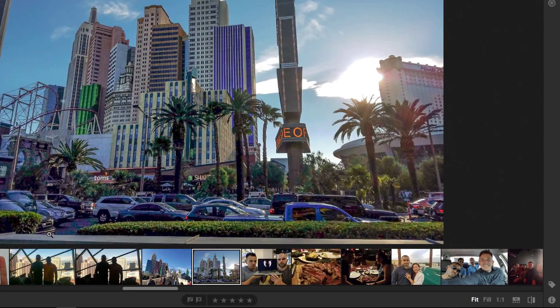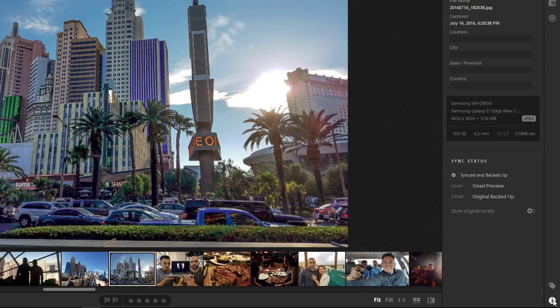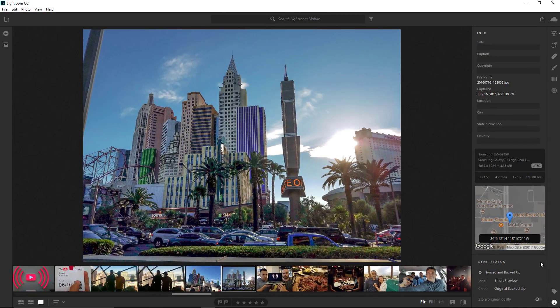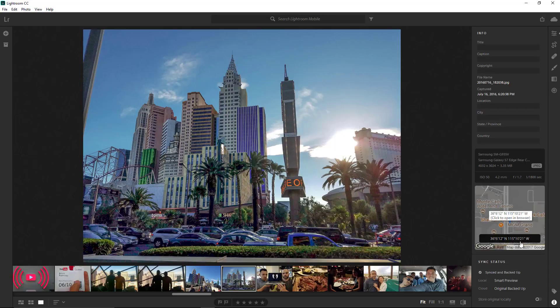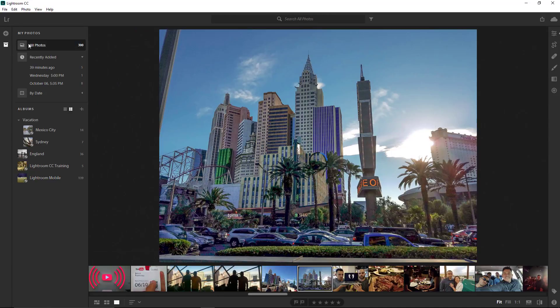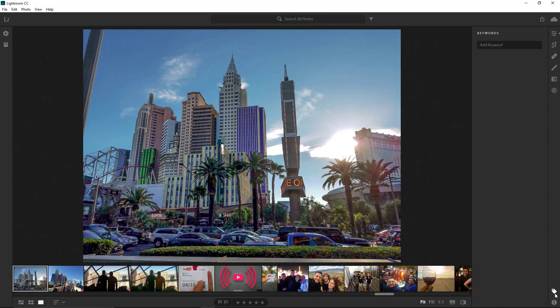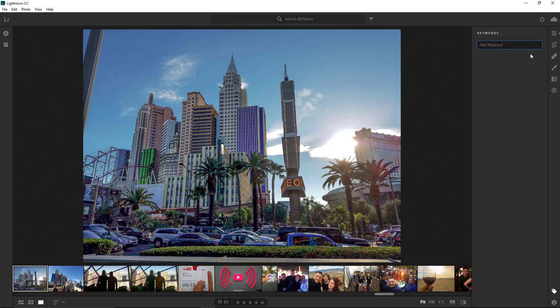The Info icon reveals information about your photo. For example, this photo was shot with a mobile device using the Lightroom mobile camera, and GPS was enabled, so you can see exactly where this photo was taken. You can also add keywords or tags to your photo. Keywords help you organize your images.